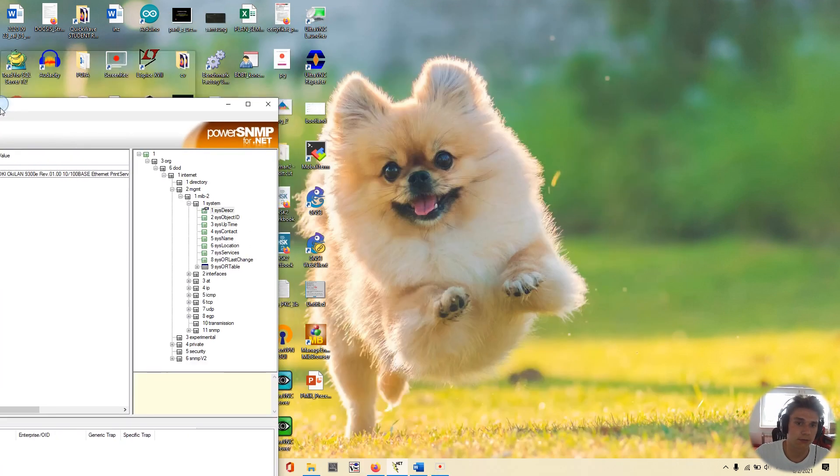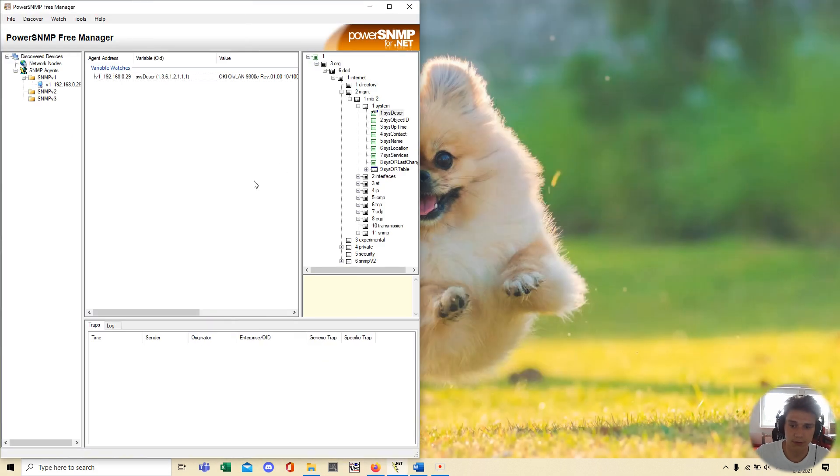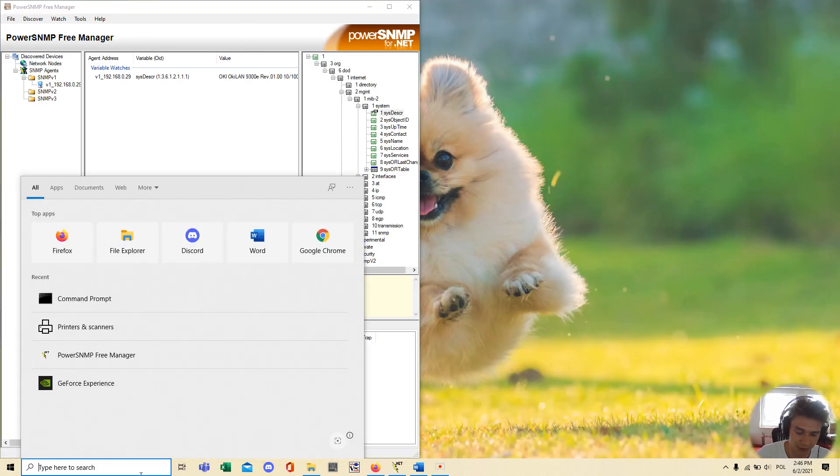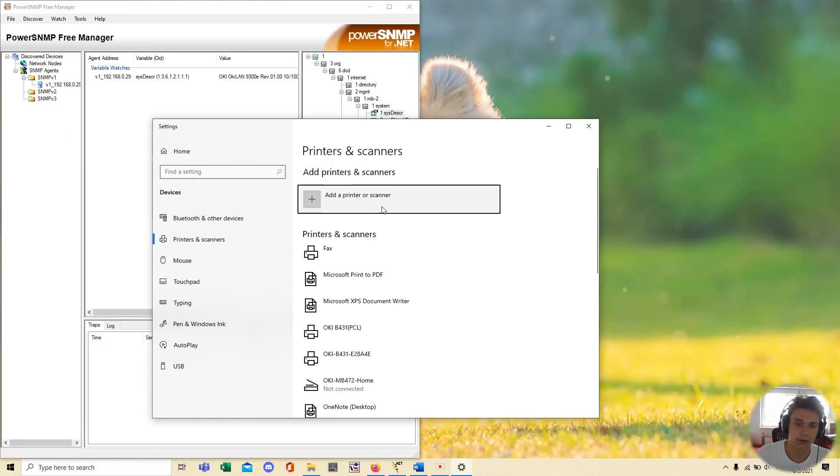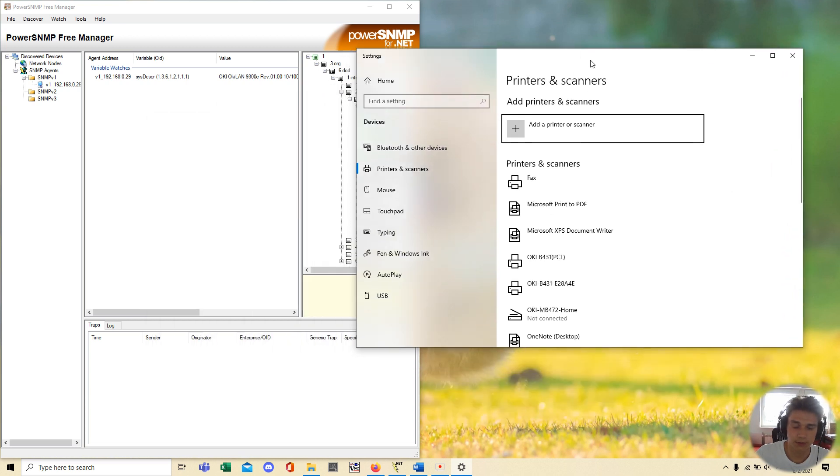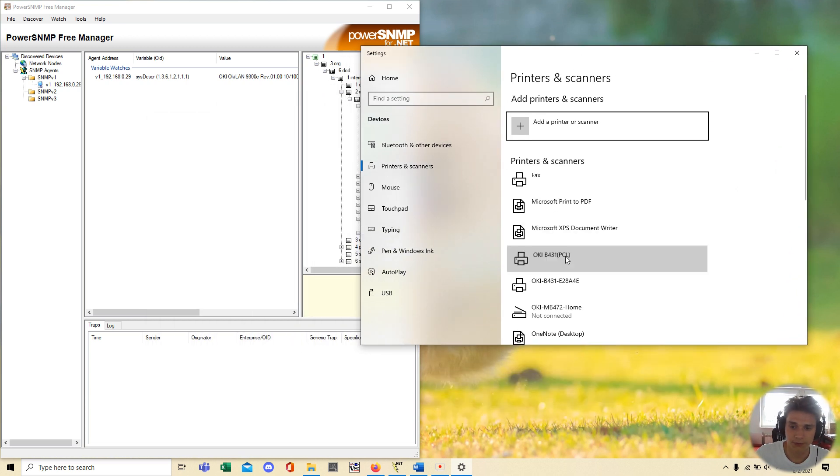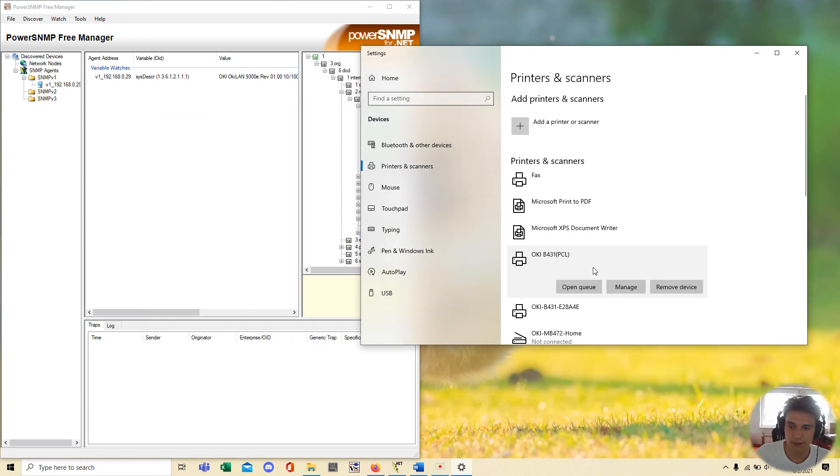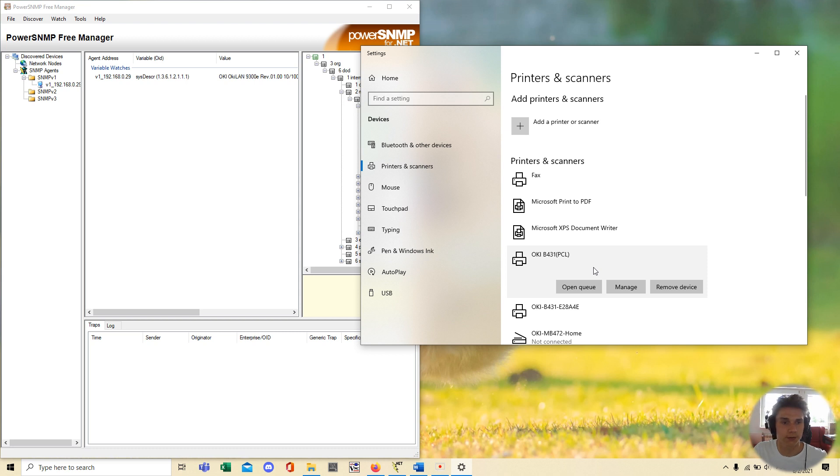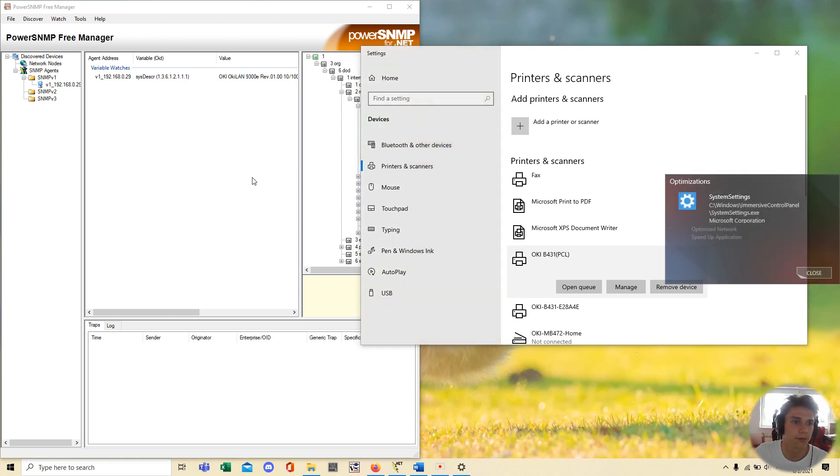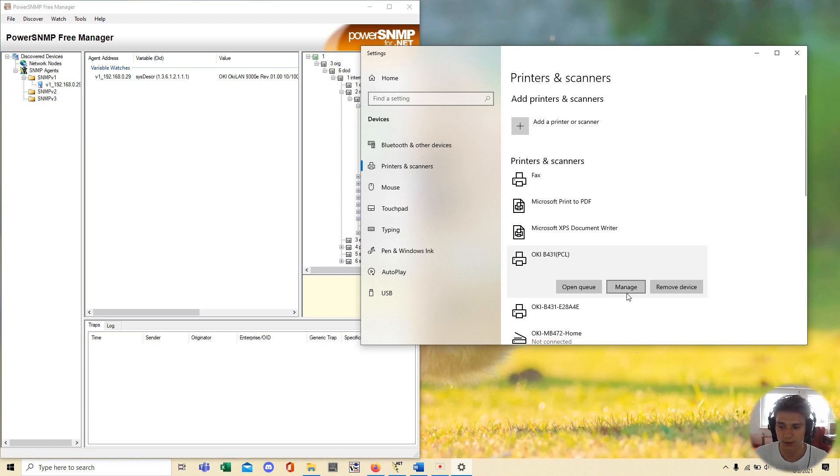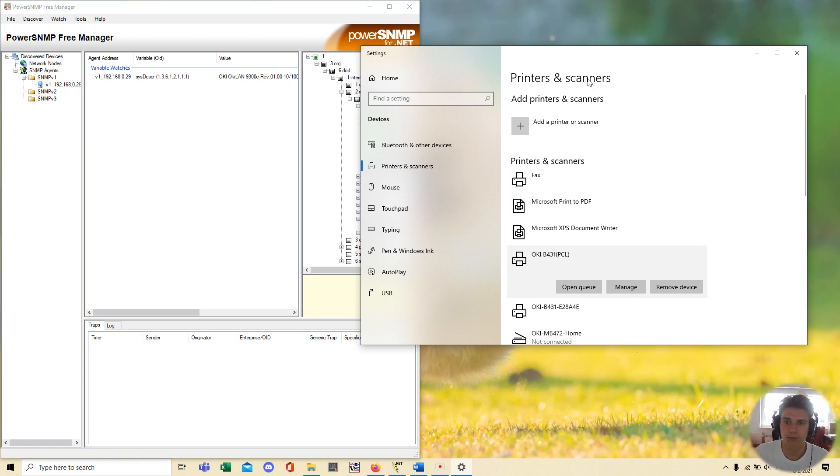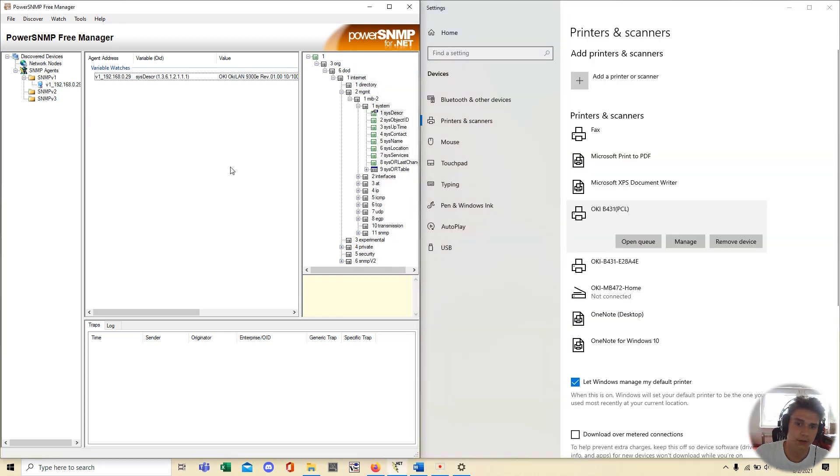To show you how it works I'll use my printer. I have an online printer, this one. If you also have an online printer you can use it. You can use SNMP Free Manager to communicate with your printer and also ask your printer about some stuff, important stuff.